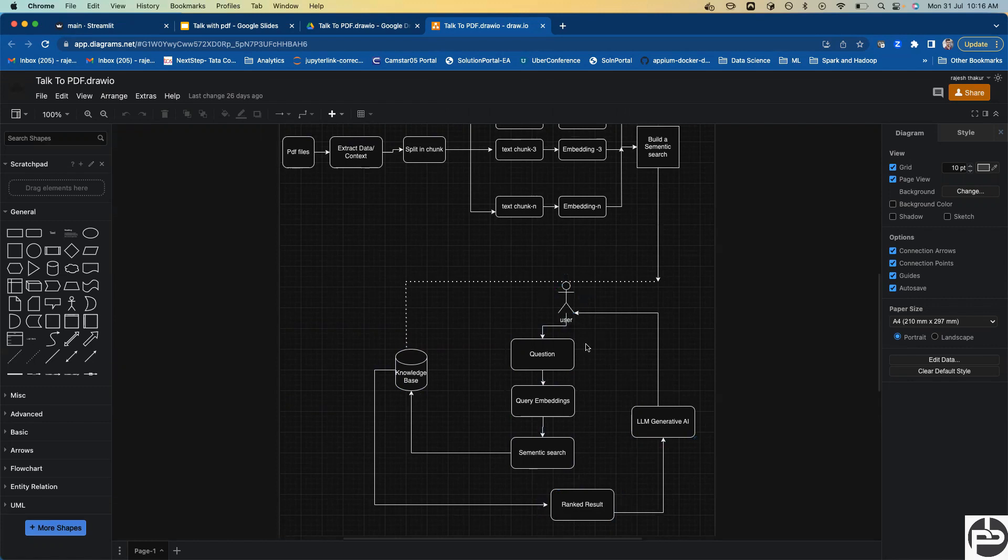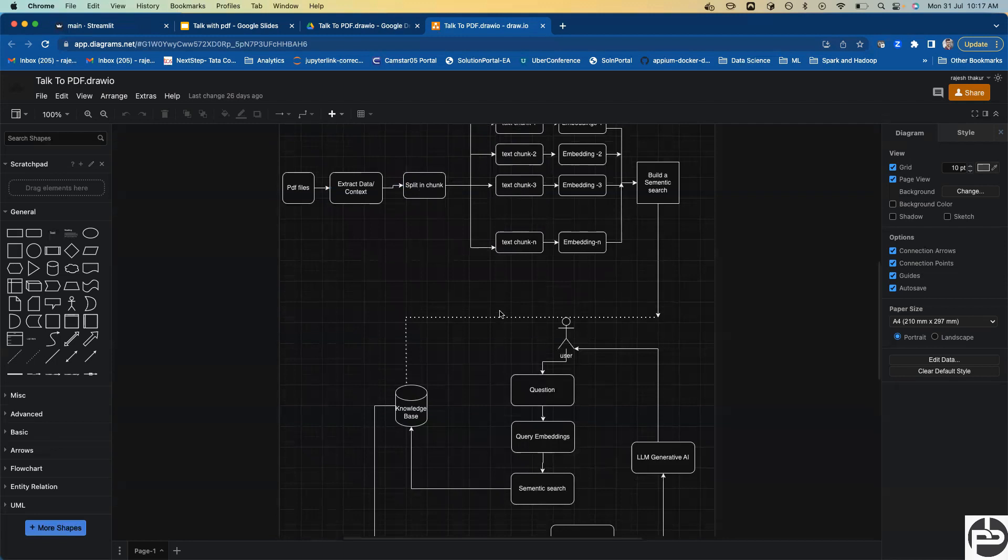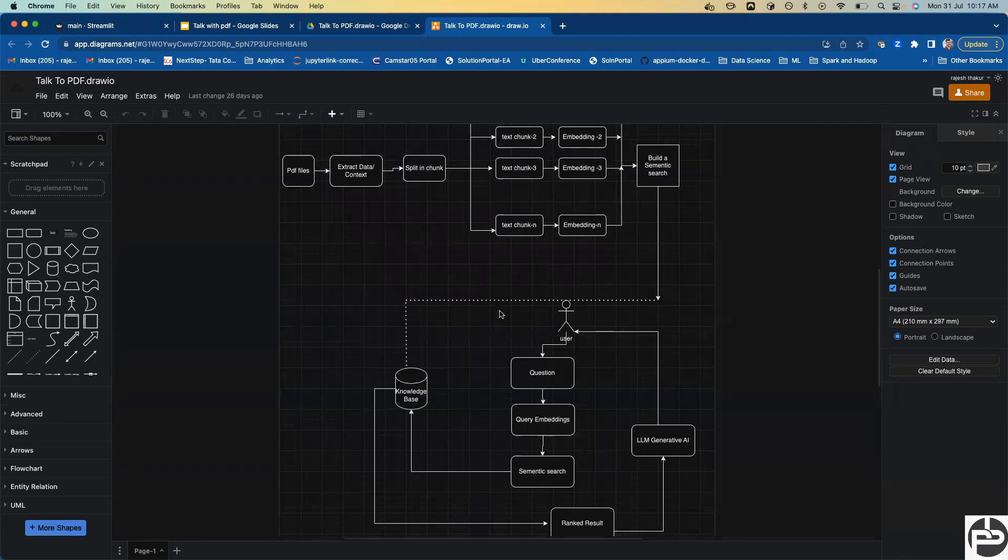Now I will show you the actual technical depth, how we're going to do the coding of all these things. Hope you guys understood with this video what we are trying to build.